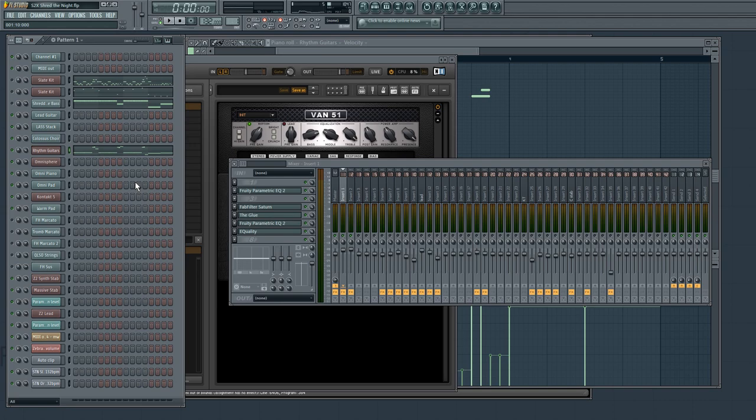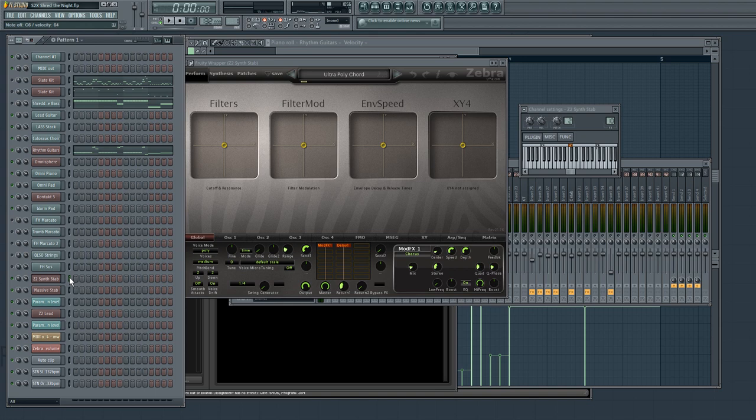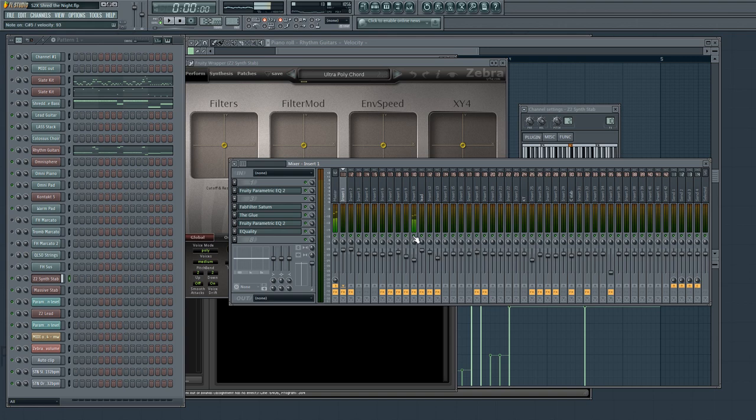And then also there are synth sounds too. So we have, for example, Zebra 2 is being used for some of the stabs. Also massive.